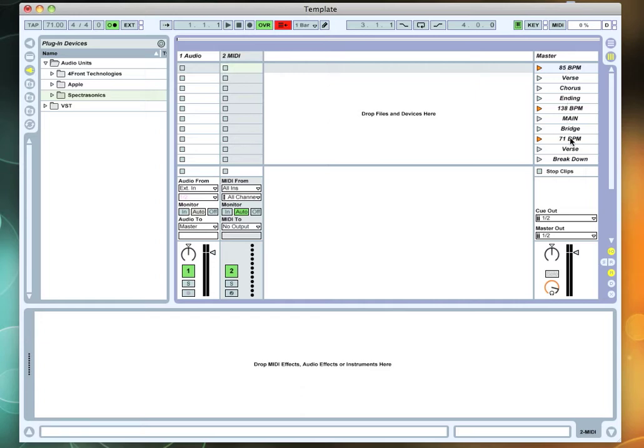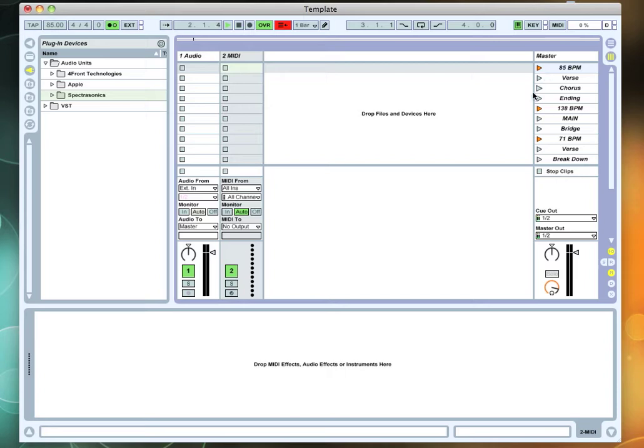So that when you click on that particular button of scene, it will actually start your song in that BPM. So you can see this one is 85 BPM, and then if I come down here to 138 BPM, it changes the tempo.